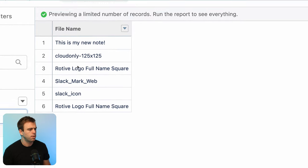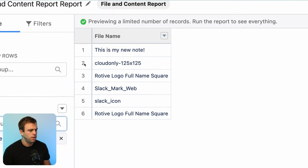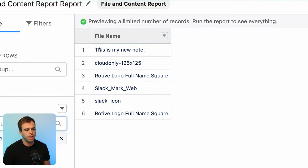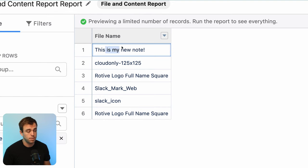I'll zoom in here a little bit for you. You can see under file name, my note just showed up. This is my new note, but so did some other things here.